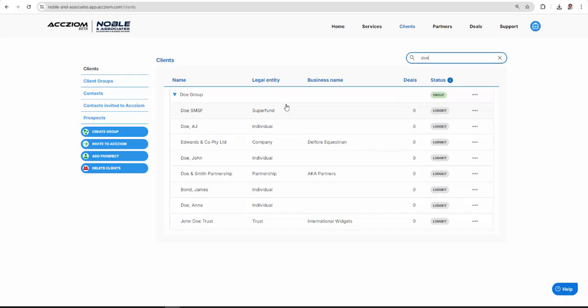And ultimately, when I select to send a proposal to a trust, it'll pick up the signatories for the trustee company. So that's an important step here. So that's pretty much it with respect to the setup, and now we can proceed with setting the first proposal.